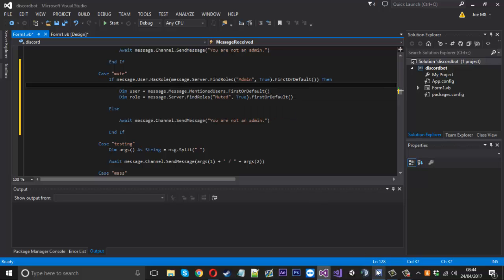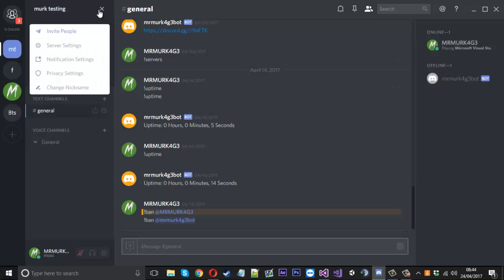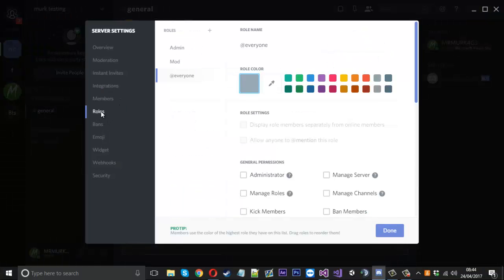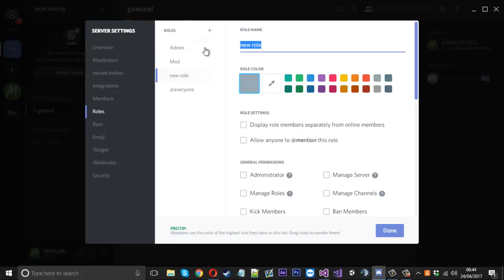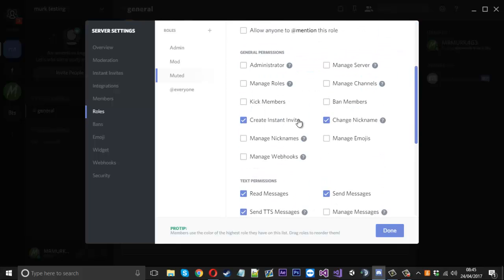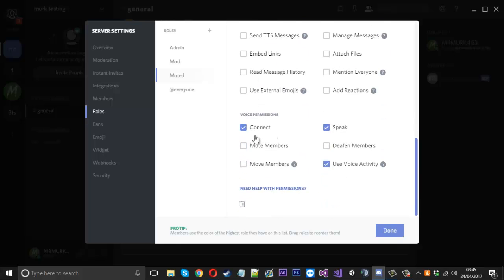So in our server, if I go into the testing server, I'm going to go to my server settings, go down to roles, and I'm going to create a new role called muted. This role is going to have no permissions, so we're just going to remove every single permission - not sending messages, that's the main one. Because they're muted basically, we'll just take everything away from them.